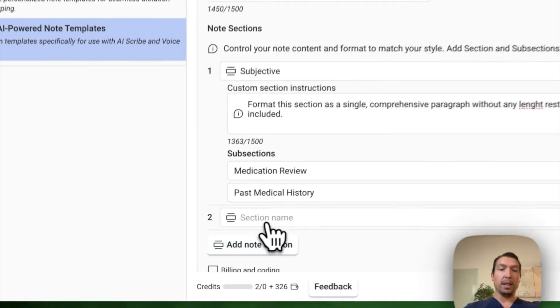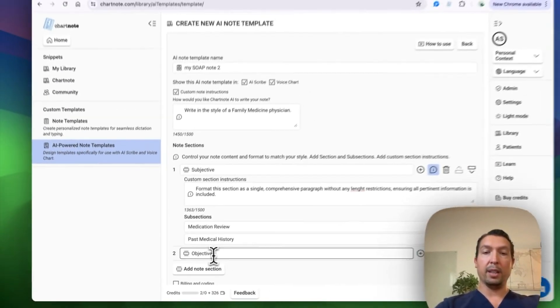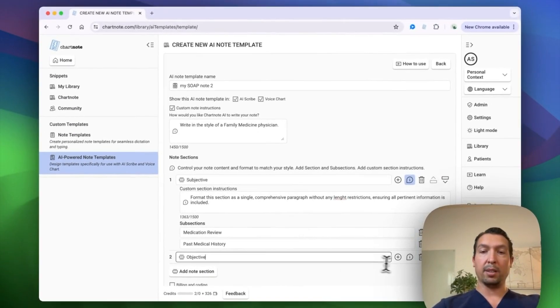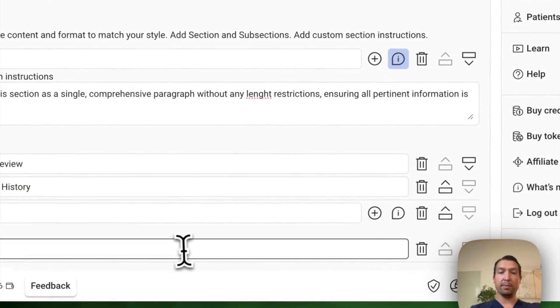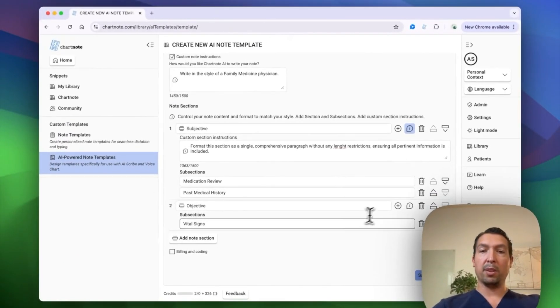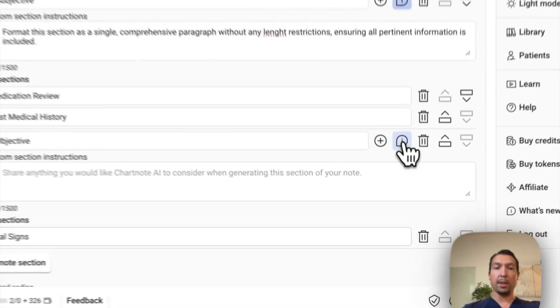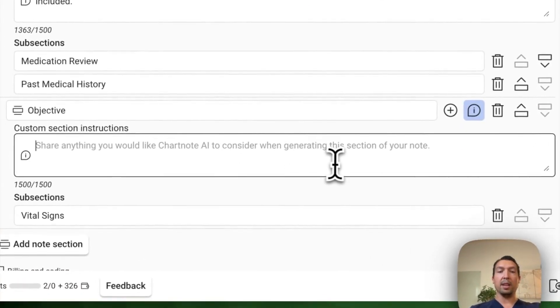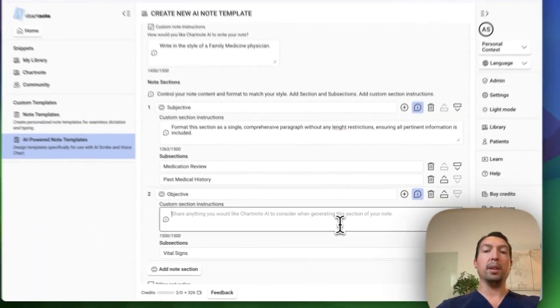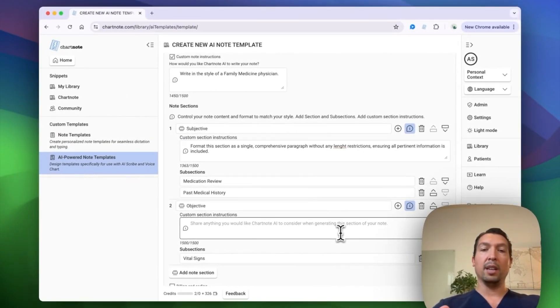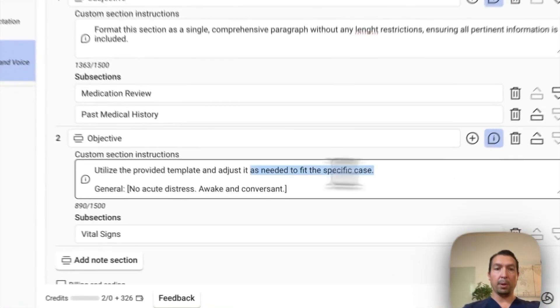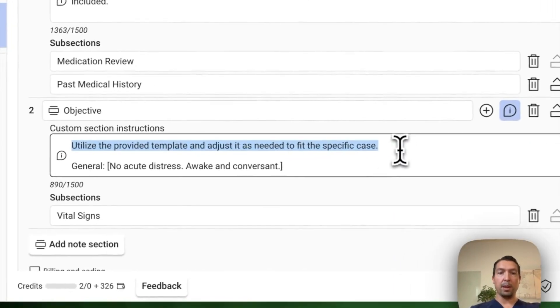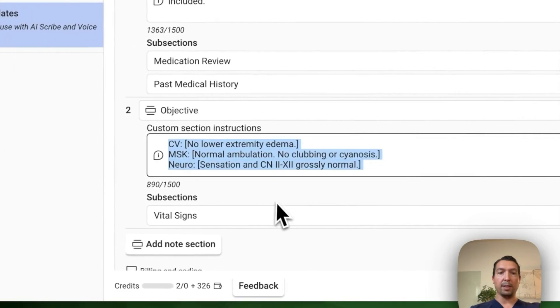My next section is objective. Here, I'm going to add a subsection for vital signs. And on the custom instructions, I want to make sure that this section uses, I got to provide a template and I want to instruct the AI to adjust depending on the specific use case. So I wrote this prompt and then I added this template.